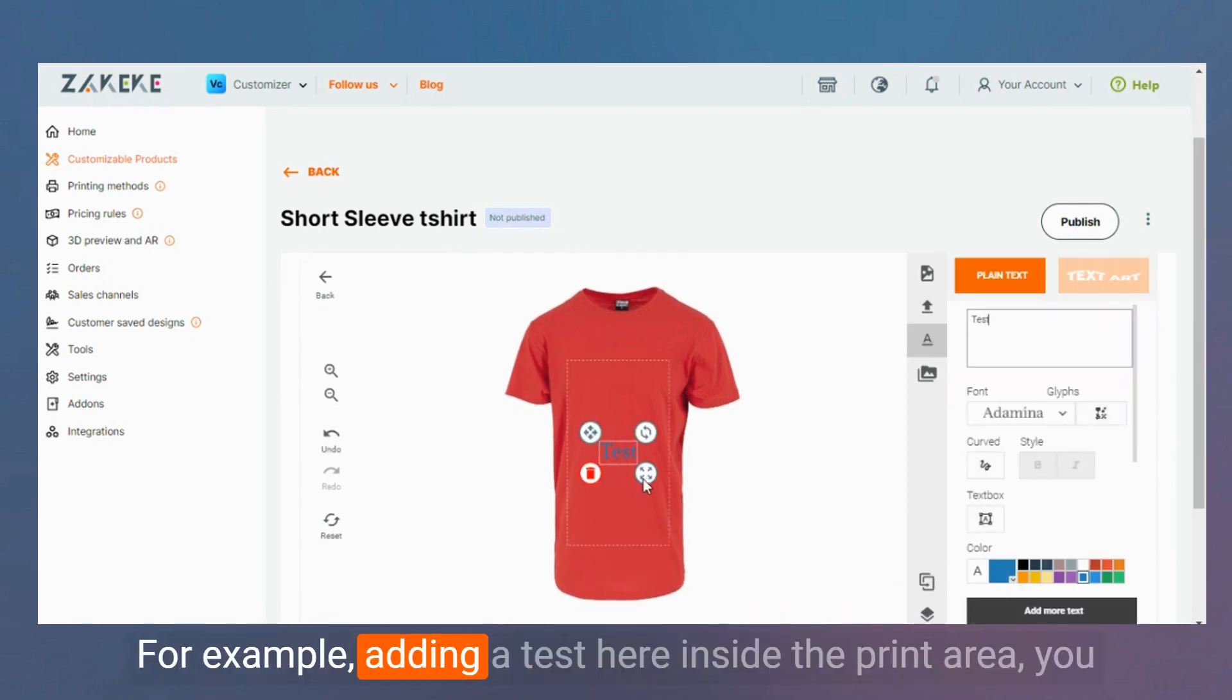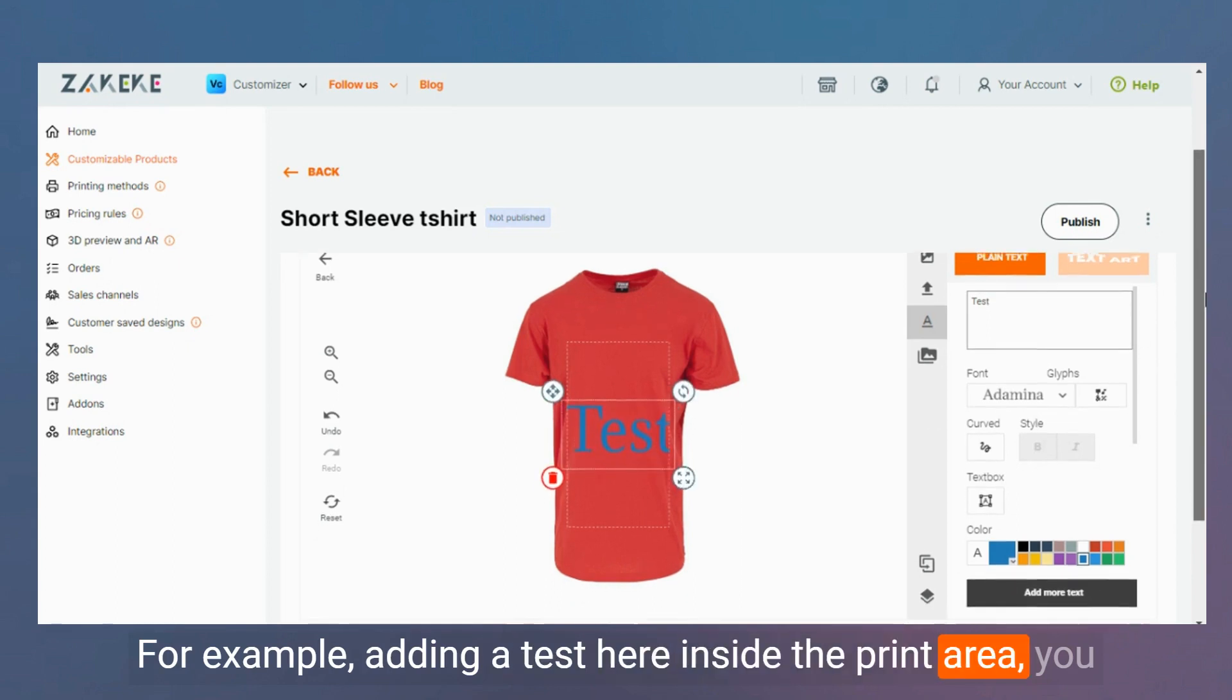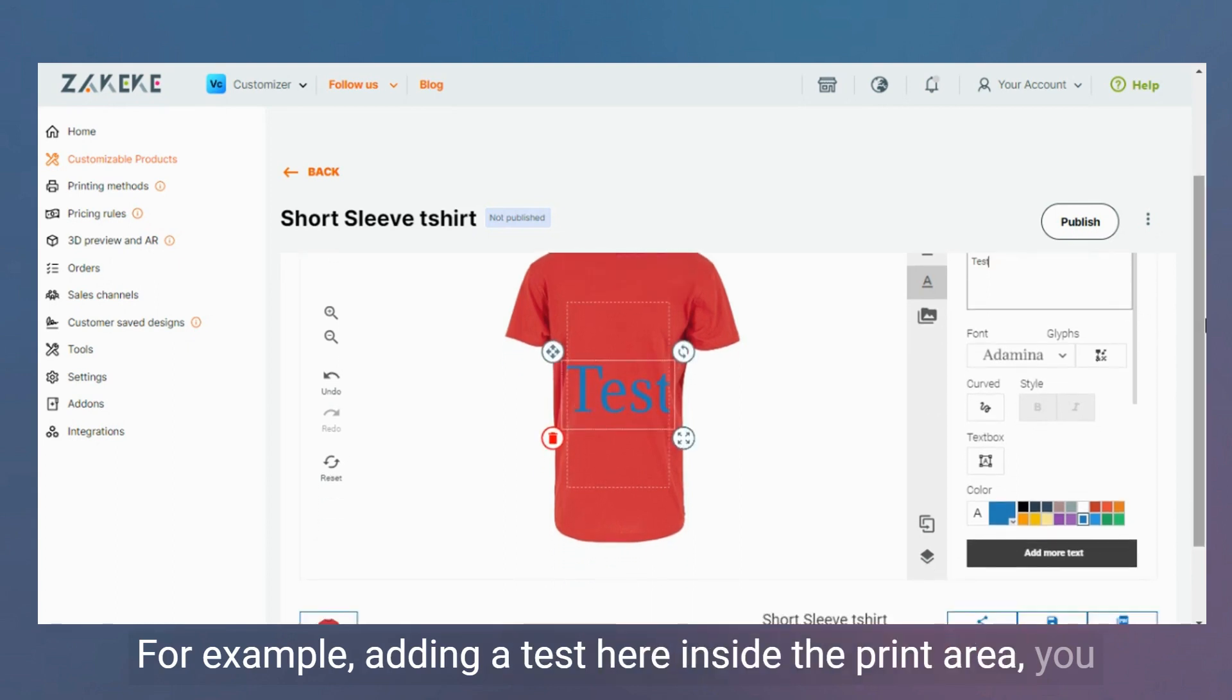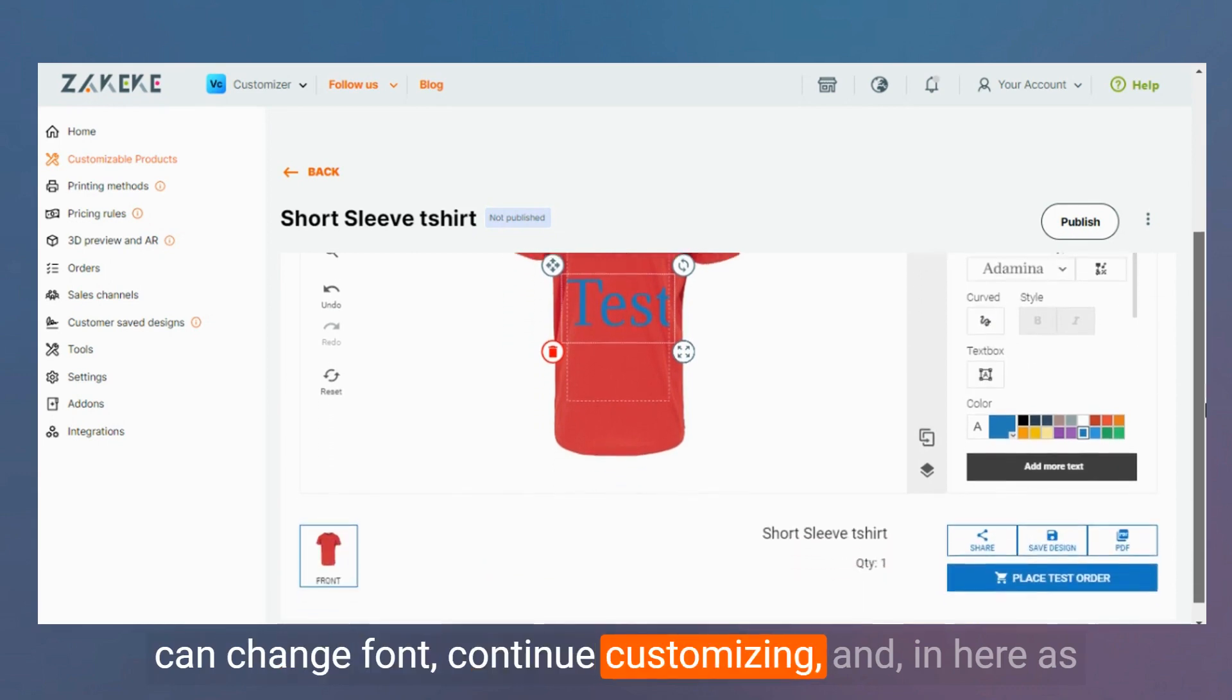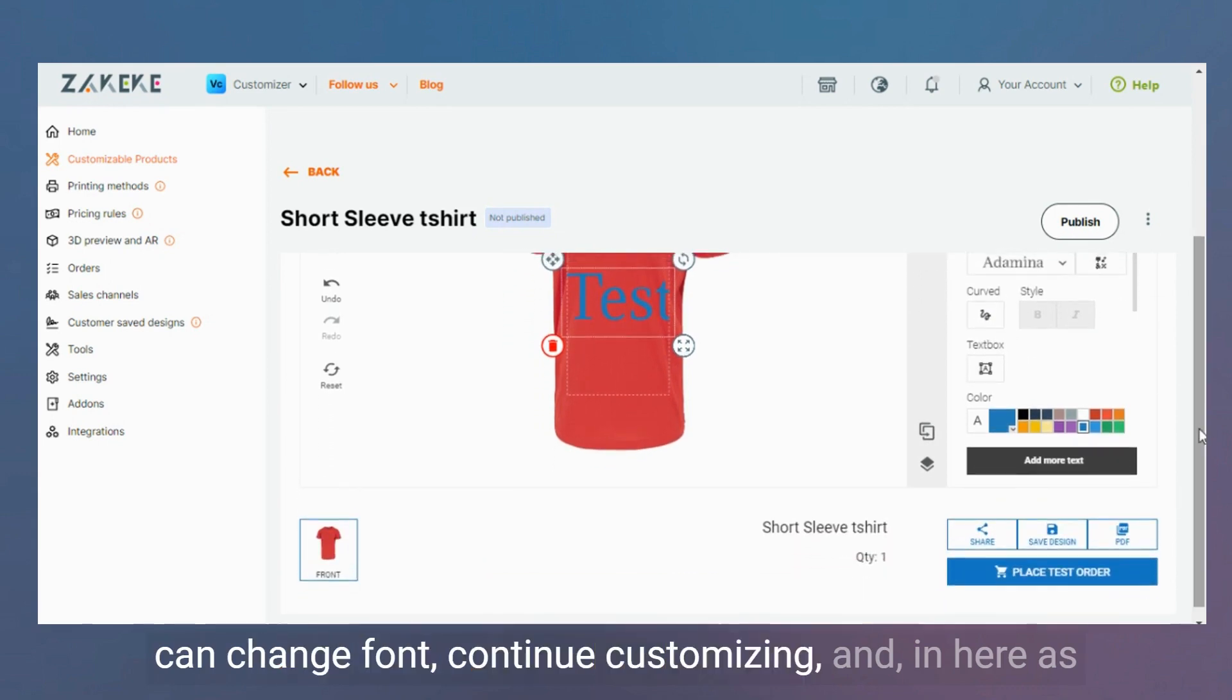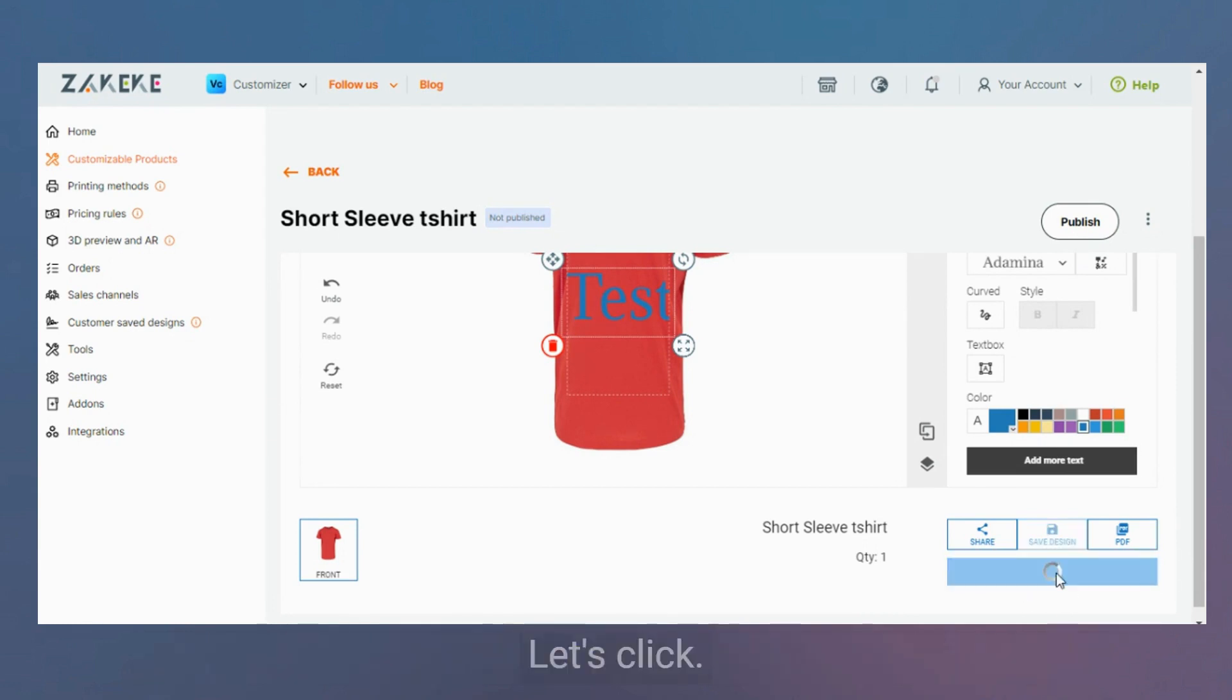For example, adding a test here inside the print area. You can change fonts, continue customizing, and here as you can see there is a button that says Place Test Order. Let's click on it.